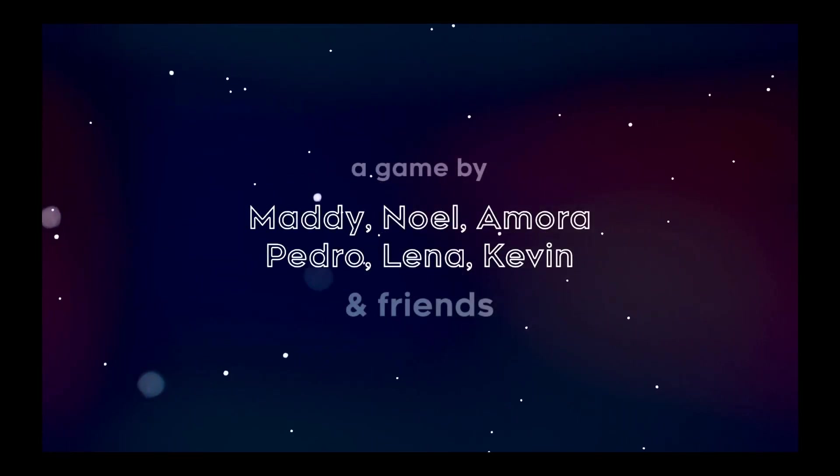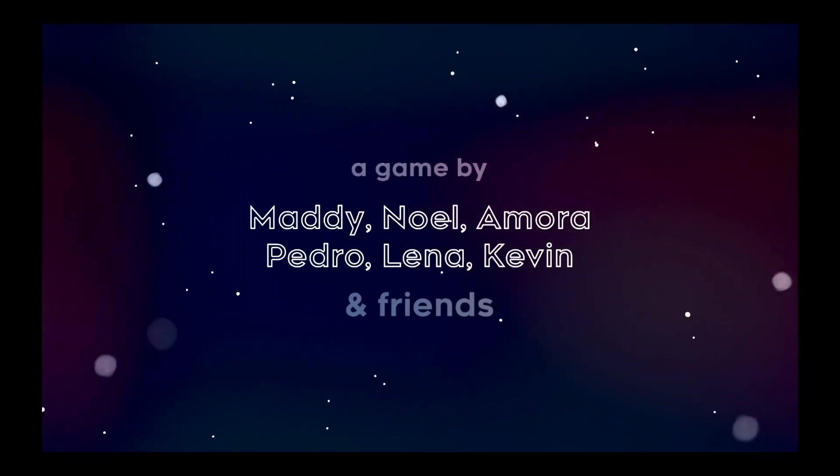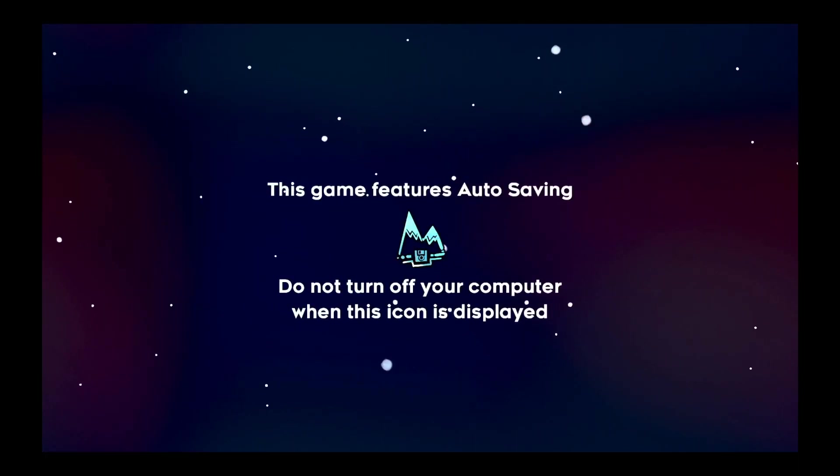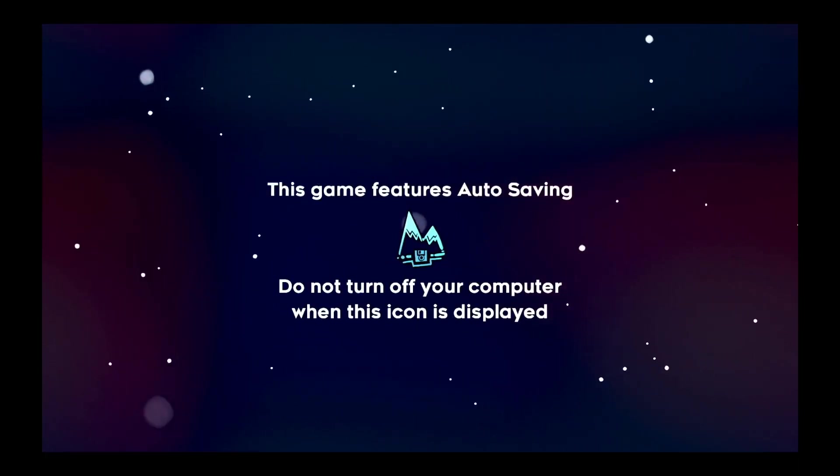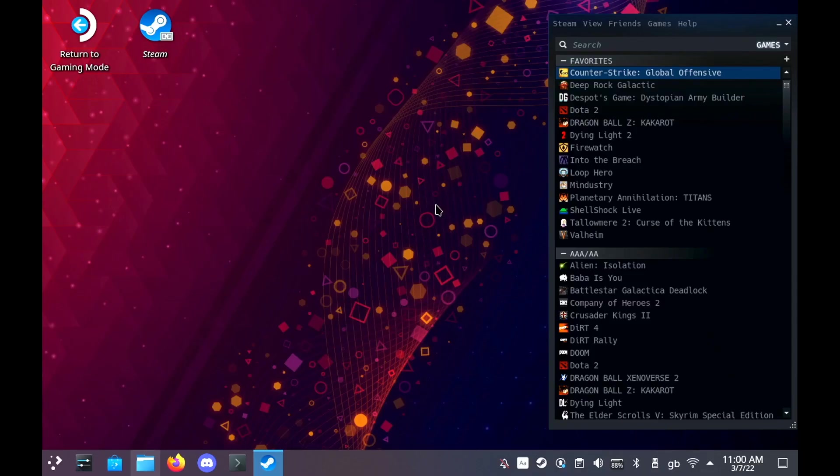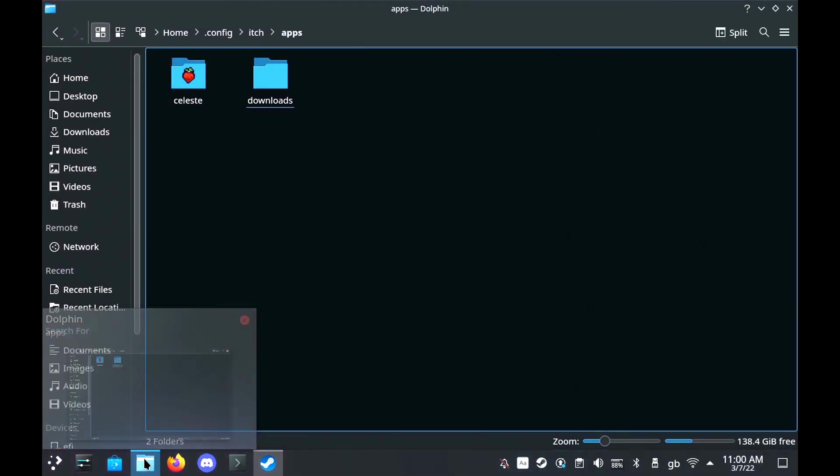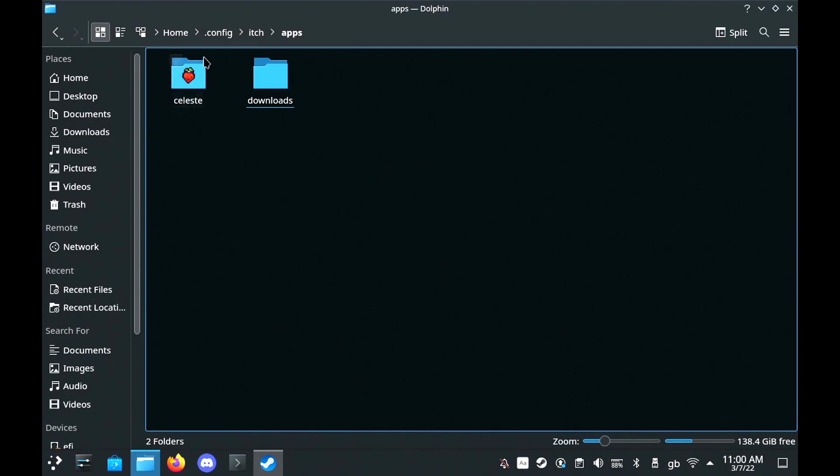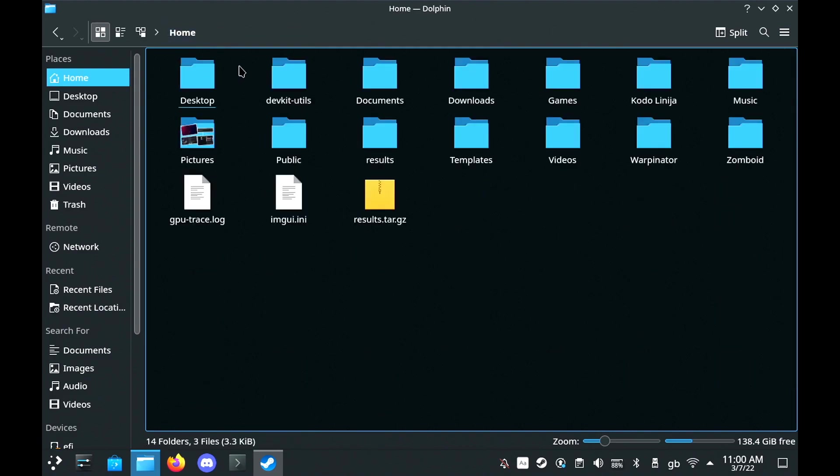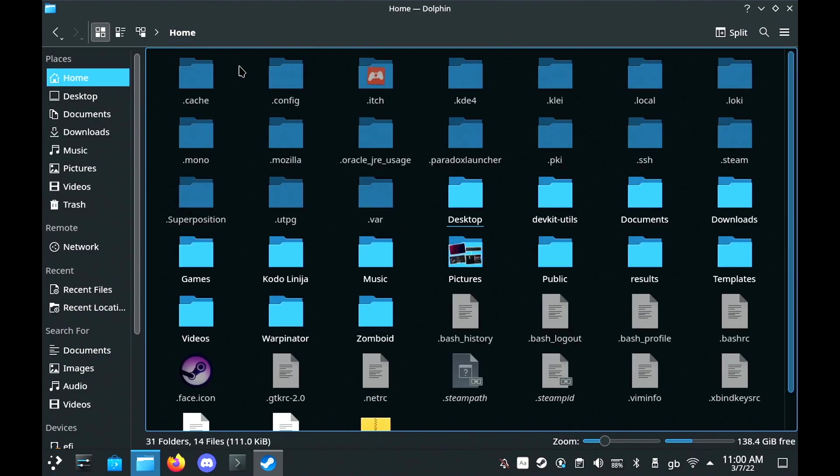That's good but we also want to be able to launch it of course in our gaming mode, the main deck UI. So I'm going to show you how to do that as well. Using our usual method we need our Steam library open but for this you're not going to be able to just add the itch app because it doesn't quite work right in gaming mode.